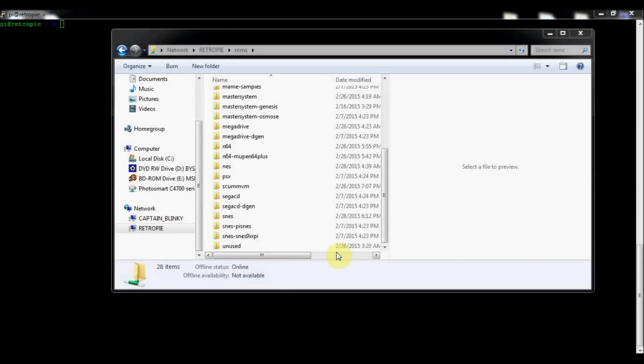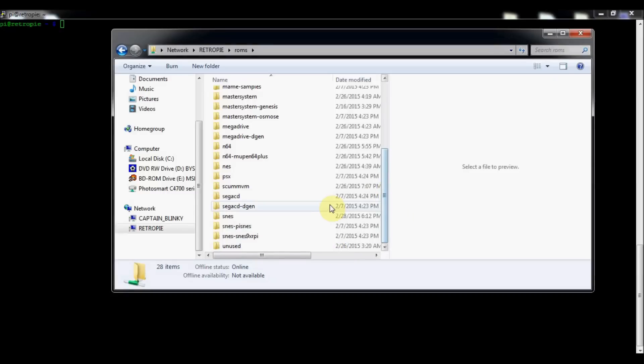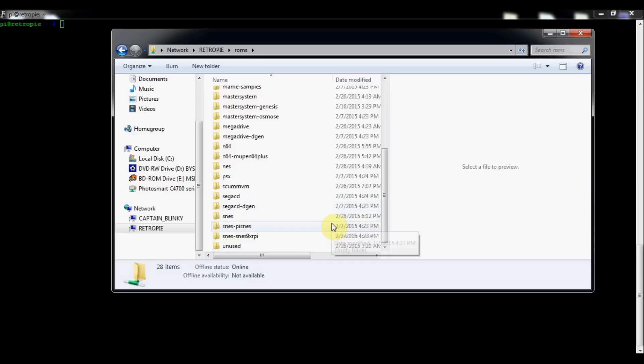Today I'm going to show you how to set up the Super Nintendo emulator, or SNES. If you go to your ROMs folder, you can see that there are actually four options, but three main ones you're given: SNES, Pi SNES, and SNES 9X RPI. There are three different emulators, and different games might work differently depending on which emulator you use.